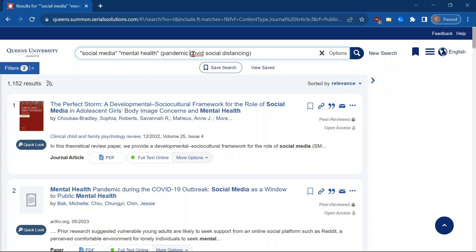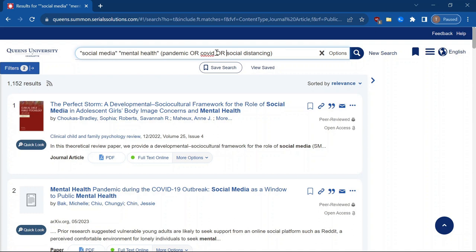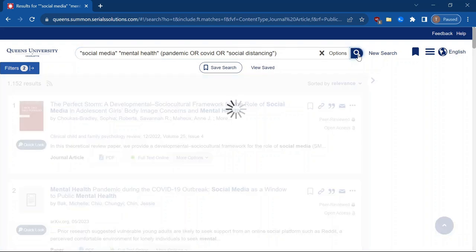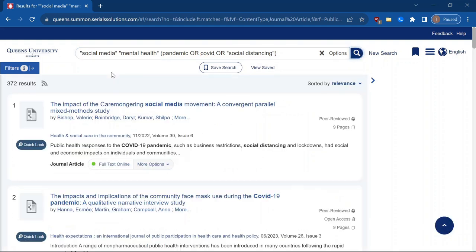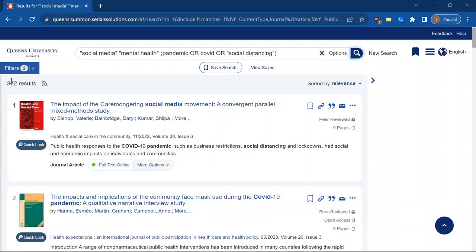So now I'm going to put, because I don't want things that only have all of these terms and then pandemic, COVID, social distancing, they may only mention one of these words. And so I'm going to use these operators here that now say we're going to look for things that have social media, mental health, and at least one of these terms. And I'm going to do the same thing with social distancing, because I want to search it as a phrase. So now we're going to get much more refined results going from a little over 1000 to 372.